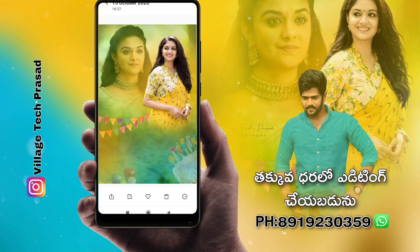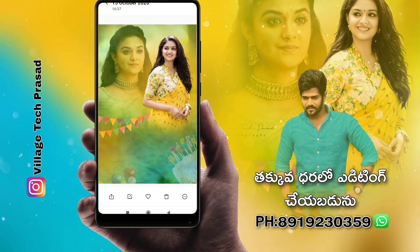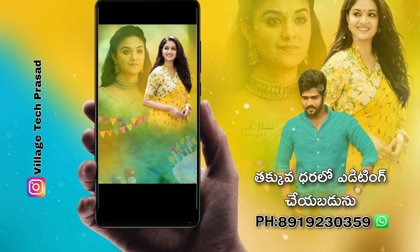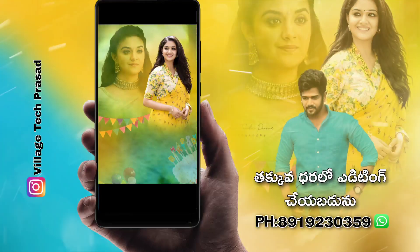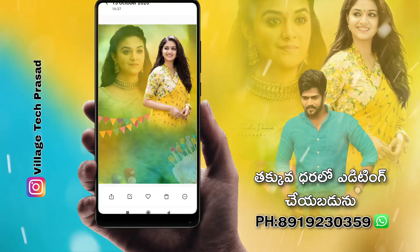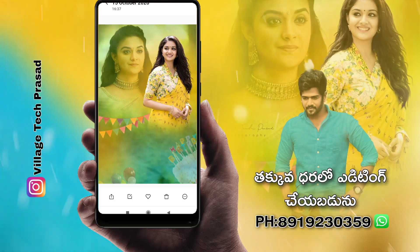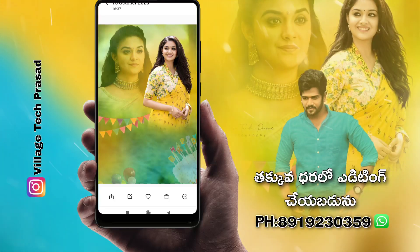I will give you the help. I will download the background — it's in the description below. And I will show you the editing.